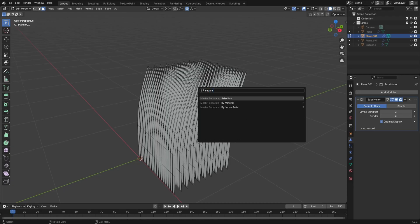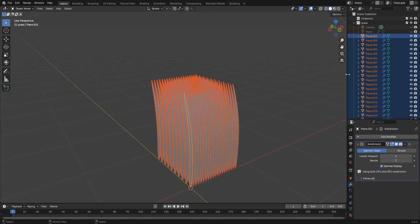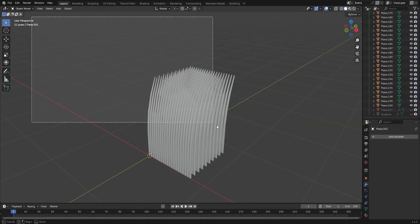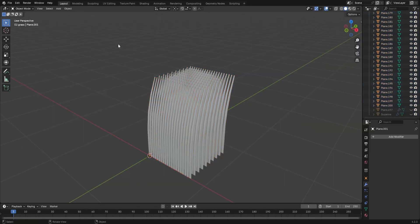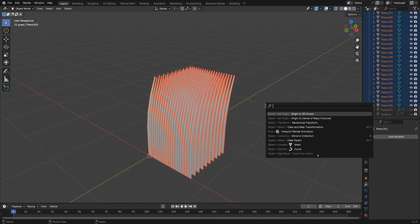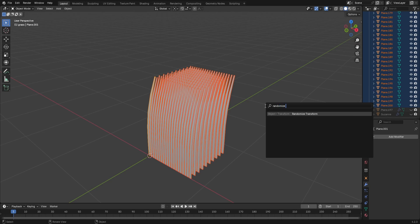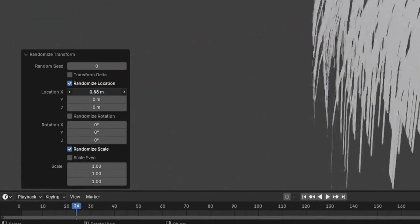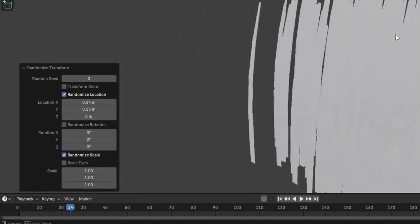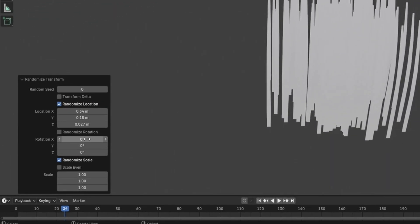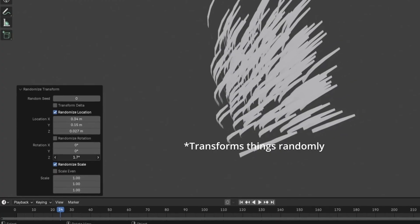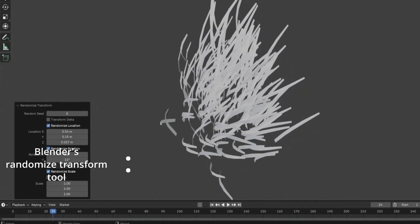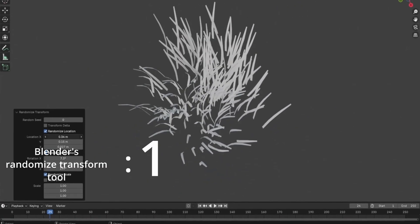Apply both modifiers into edit mode, F3 and separate by loose parts. You now have so much grass, it's ridiculous, but it gets even better. With the most specific of specific tools, F3 type randomize transform. This tool is really good because it does exactly what it says it does, which means randomize transform tool one, the house of commons zero.